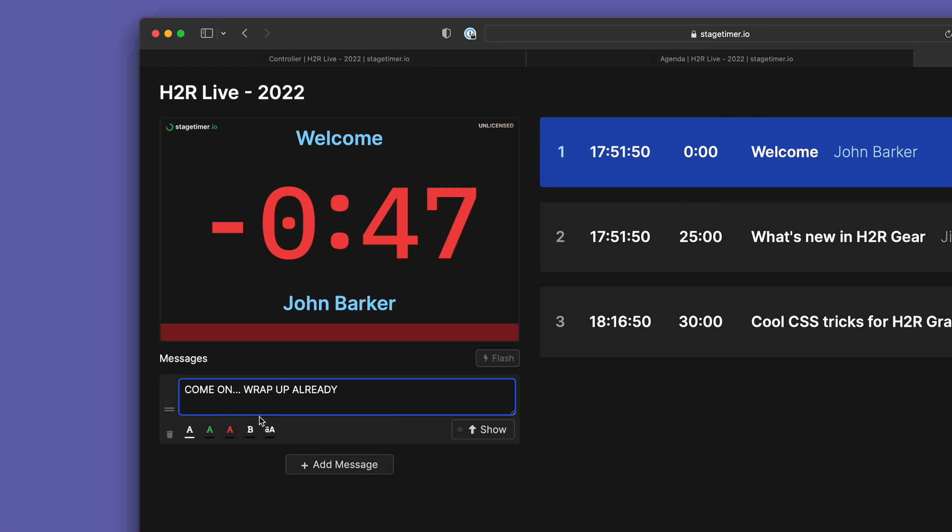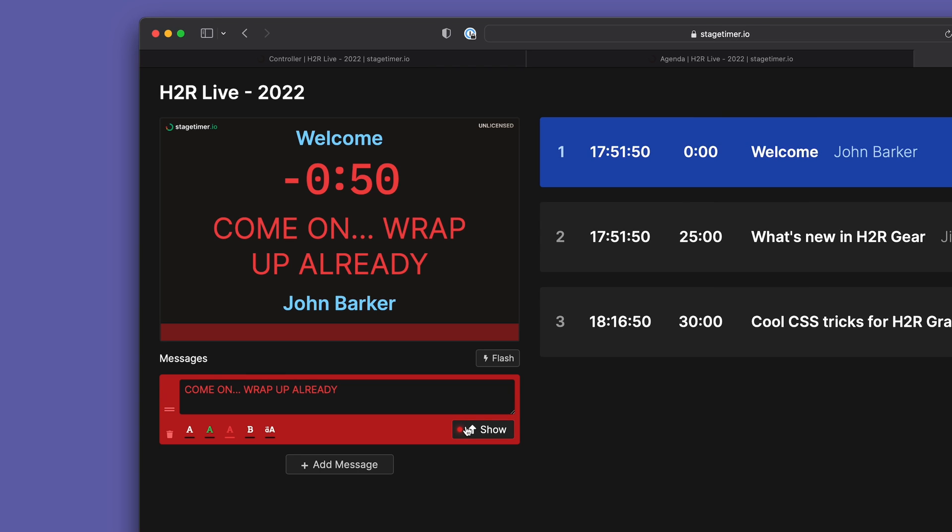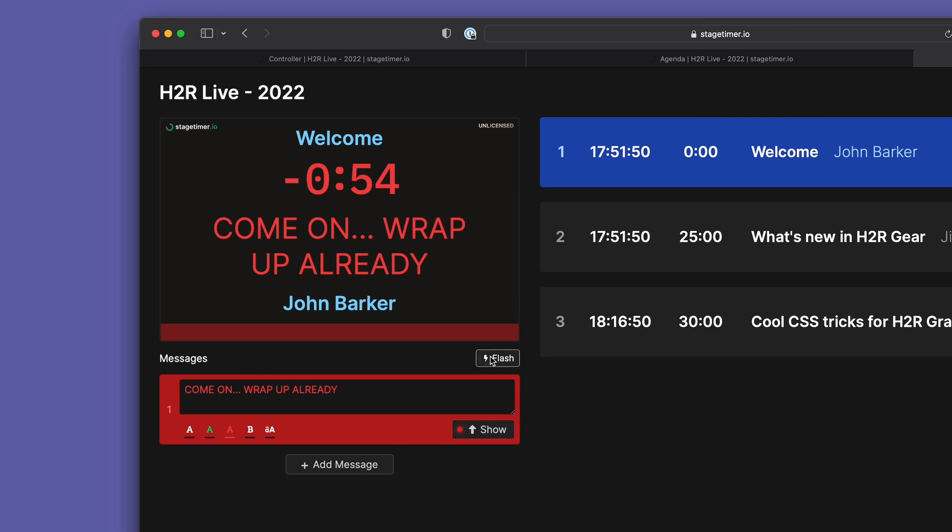They can't manipulate timers, but they can send messages to the speaker and flash those messages at them. And overall it's much cleaner and much nicer to use in general.